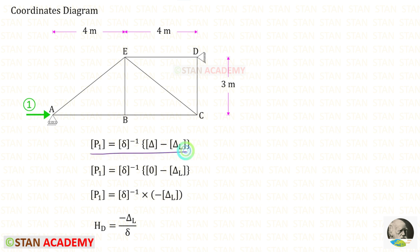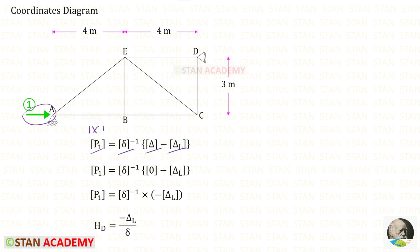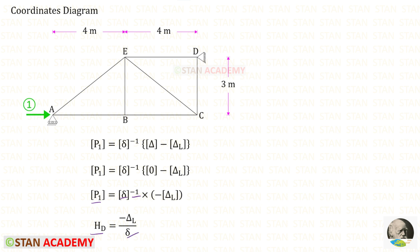We know this is the formula we are going to use to find HA. In this analysis there is only one coordinate, so the size of all four matrices will be 1×1, meaning inside each matrix there will be only one member. In this truss there is no external deflection, so delta will be zero. Since there is only one member inside the matrix, we can take the member out. P1 is HD, and delta inverse will be 1 upon delta. So we have simplified the formula to find HD.